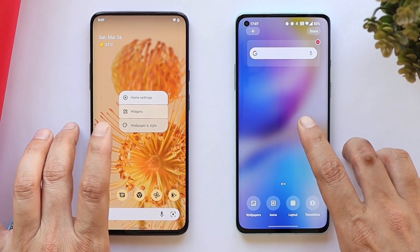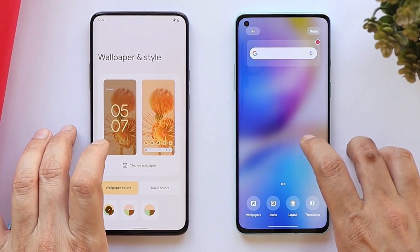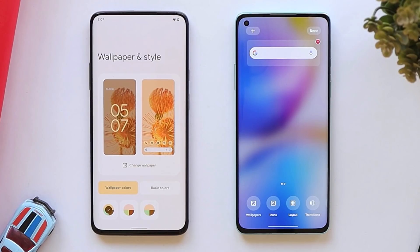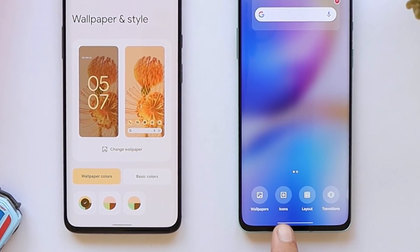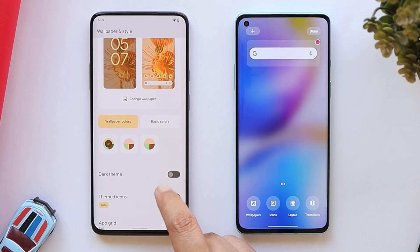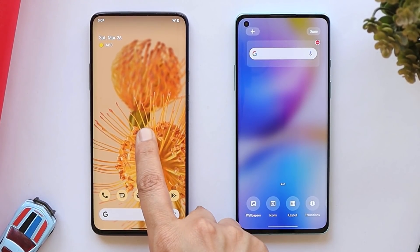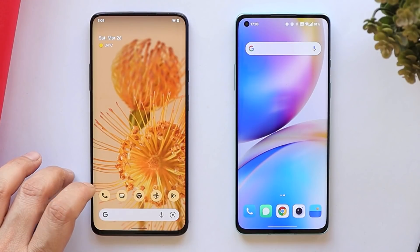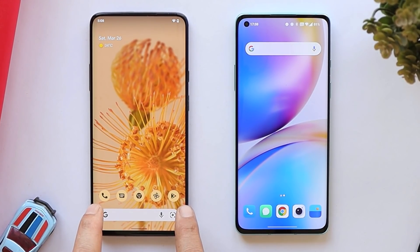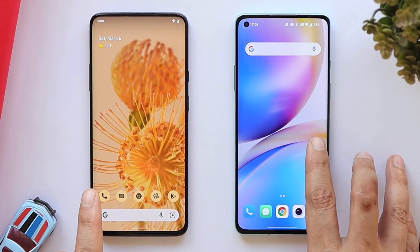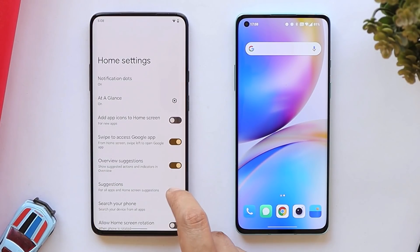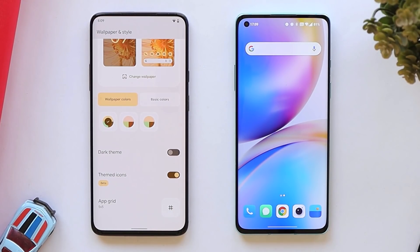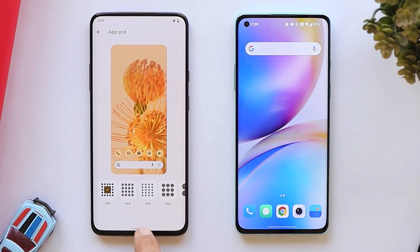Talking about the launcher — both have their own launcher. On Pixel Experience ROM we also have the Pixel Launcher pre-installed. We get more customization options on the OxygenOS 12 launcher where you can customize wallpapers, icons, layout, and transitions. That's not the case on Google's Android 12, which has only basic launcher settings. One point for Google's Android 12: you can customize icons depending on the wallpaper's color via themed icons, but this feature is not present on OxygenOS 12. This themed icons feature is exclusive to Pixel devices and is still in beta.